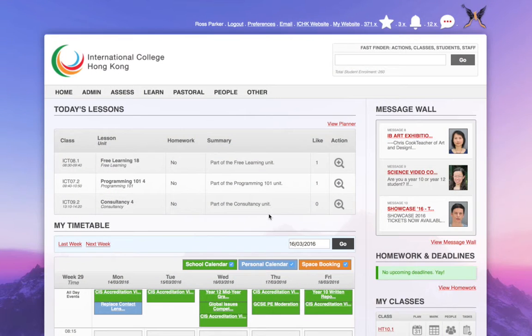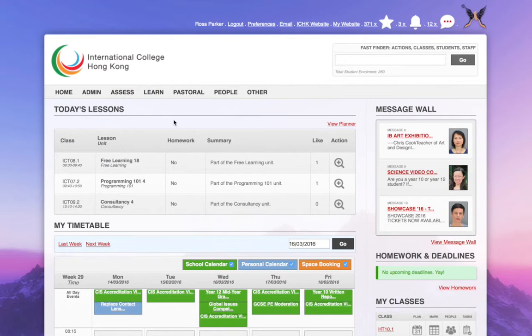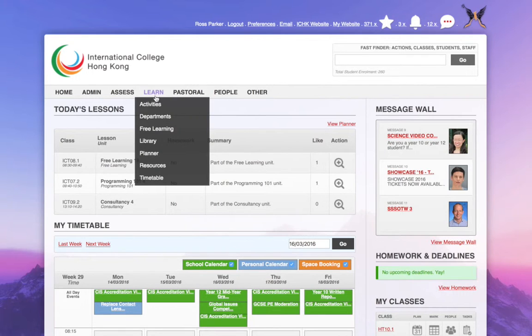I'm going to take a quick look at smart blocks in Gibbon and how they work for planning. So I'm going to go into learn and then planner.